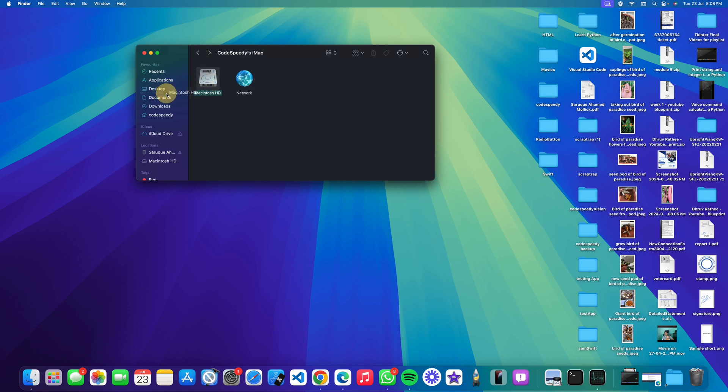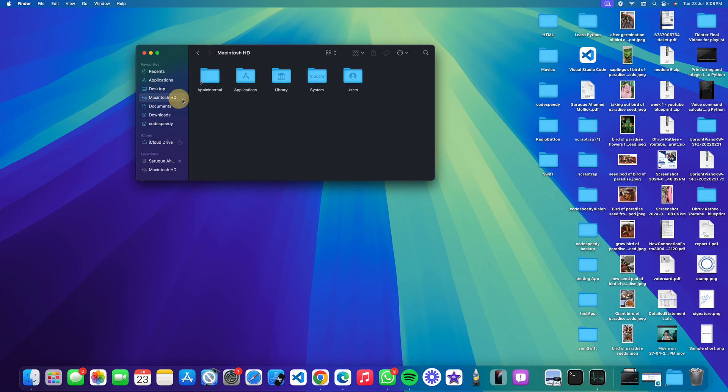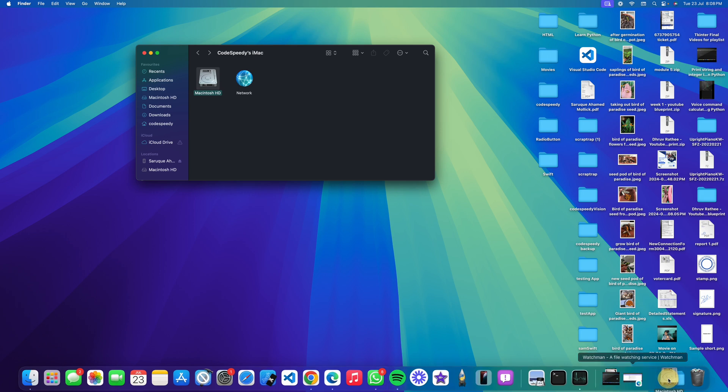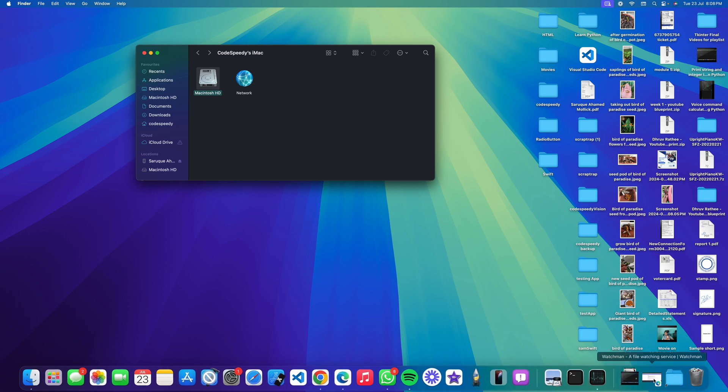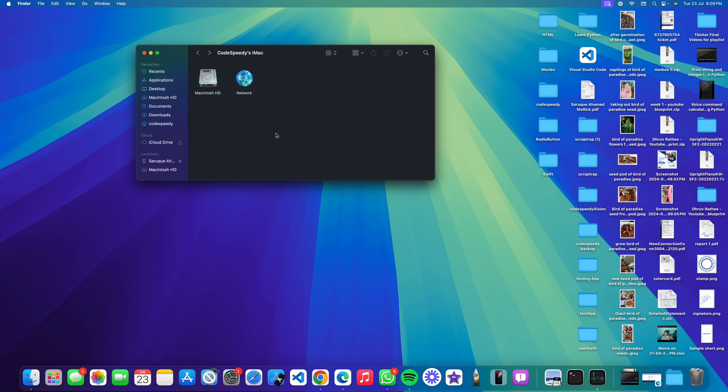If you wish, you can drag it and put it here so that you can access it faster. If you wish, you can also drag it and put it in this area. You can drag it from here also.